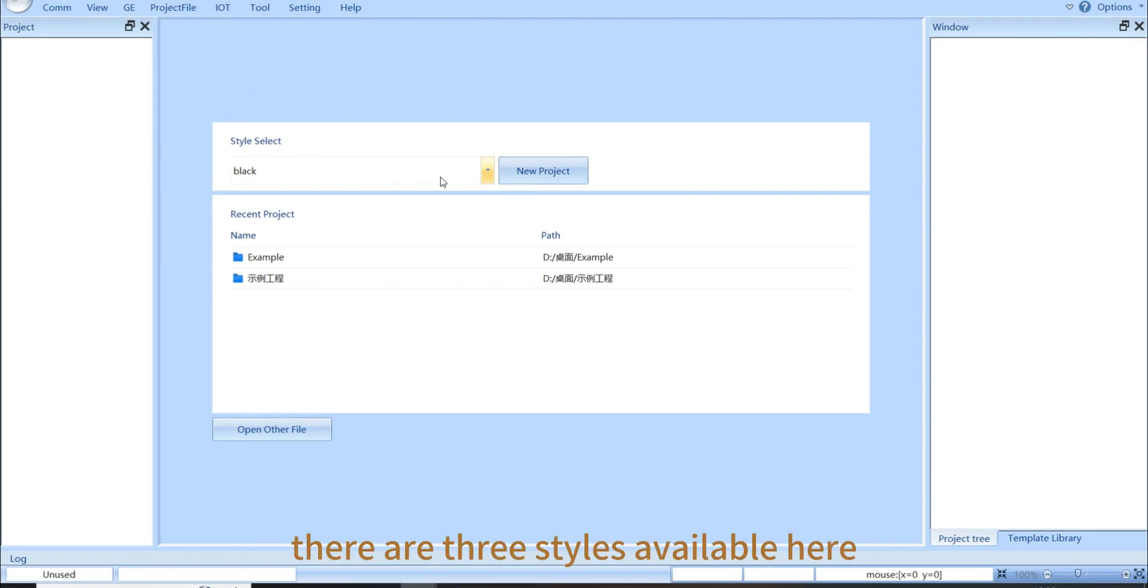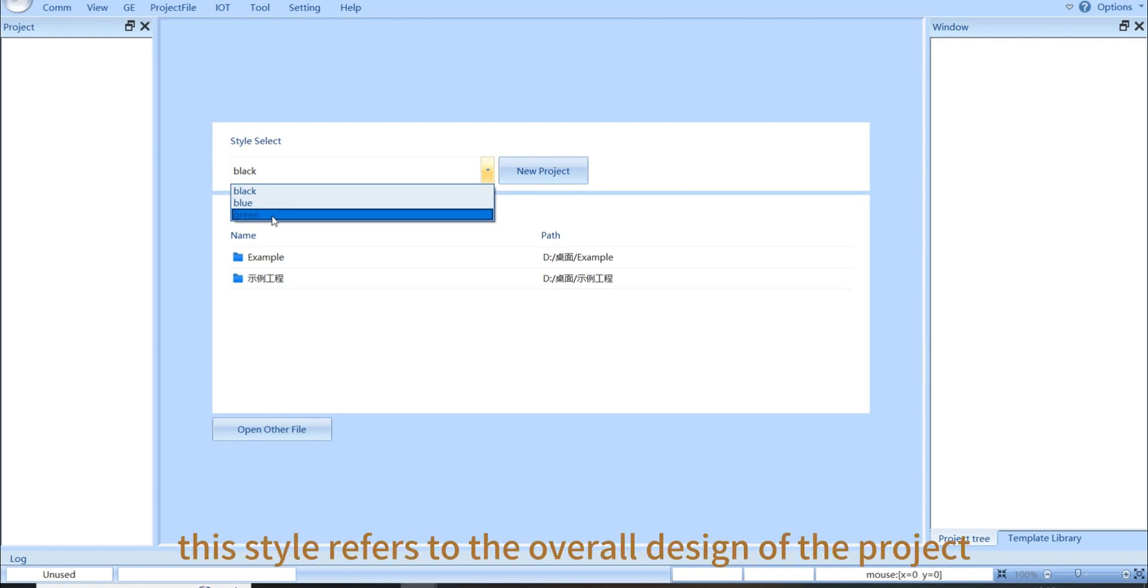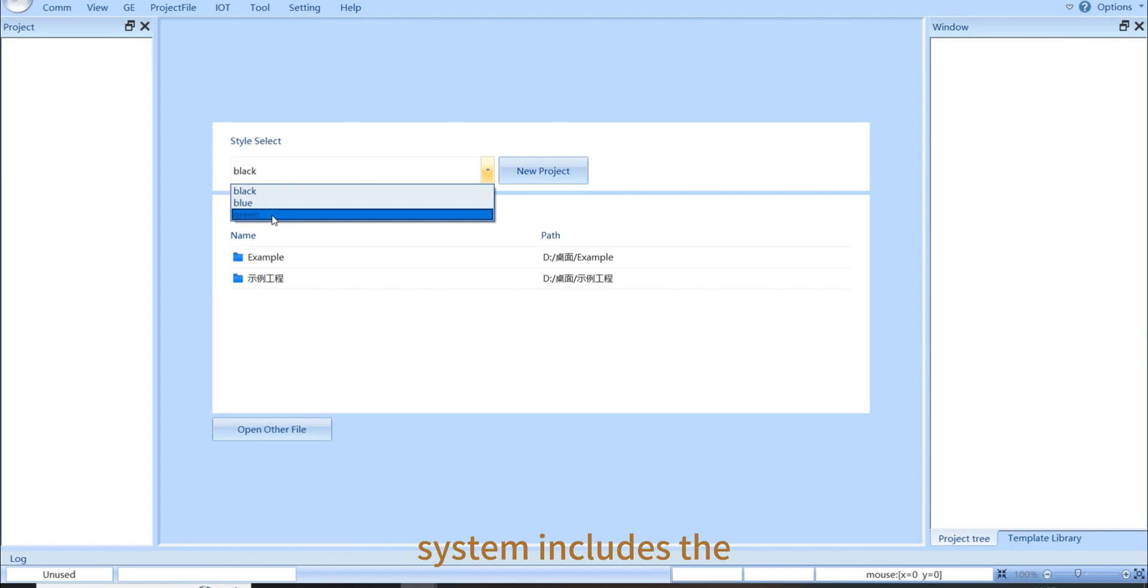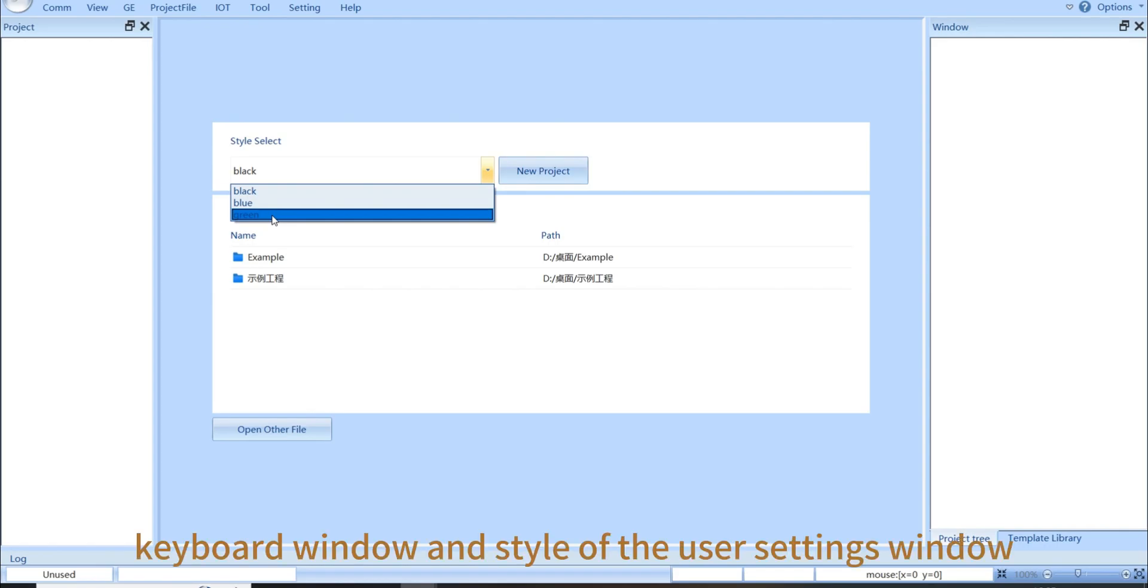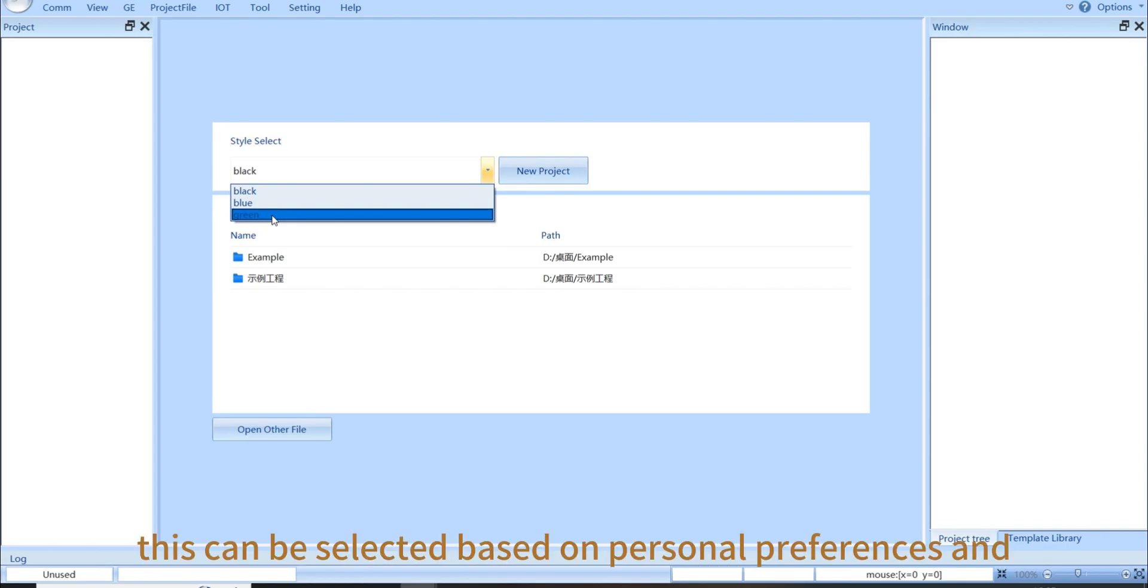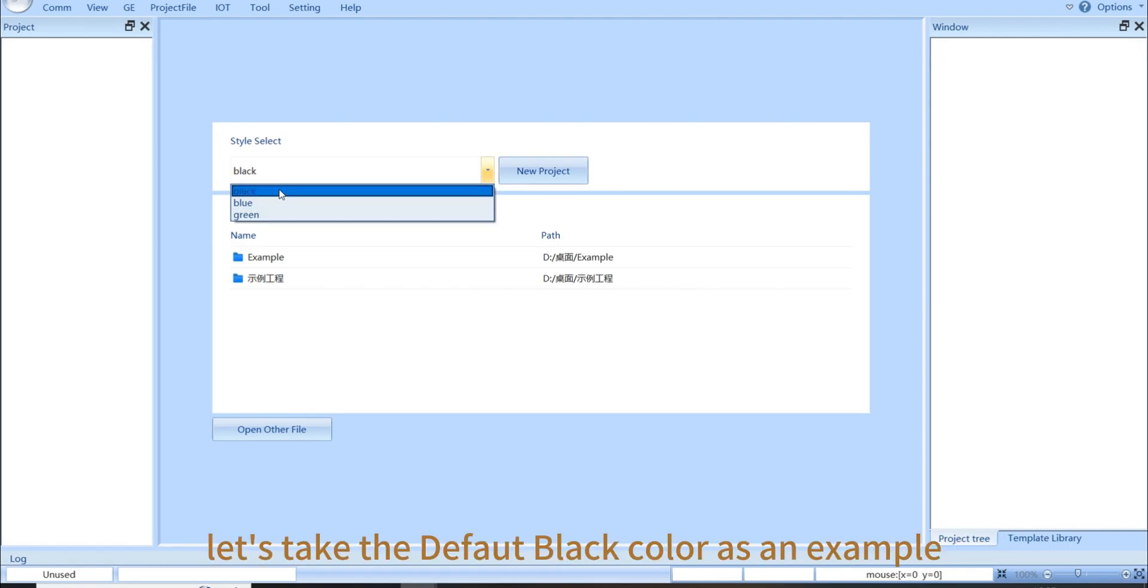There are three styles available here: black, blue, and green. This style refers to the overall design of the project we have created. For example, the pop-up window of the system includes the keyboard window and the style of the user settings window that comes with the system. This can be selected based on personal preferences and project needs. Let's take the default black color as an example.